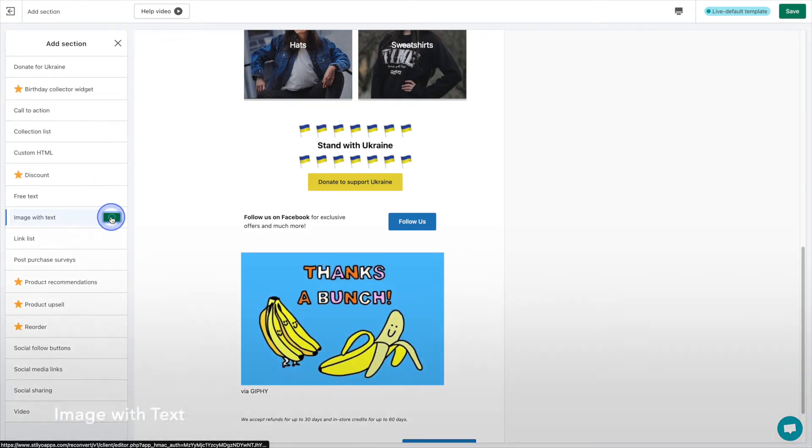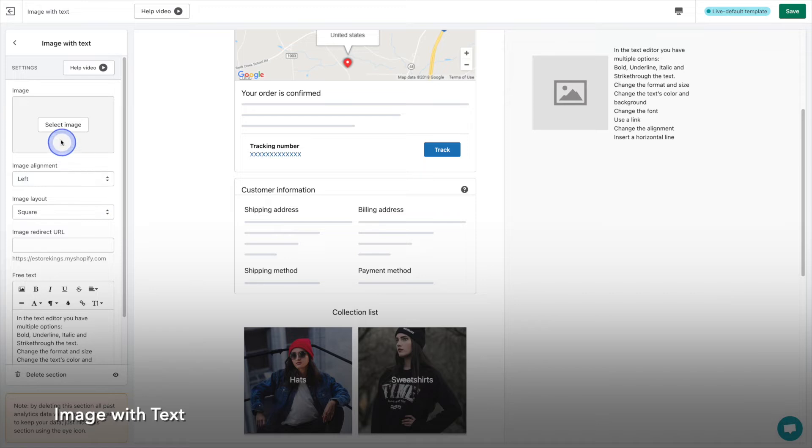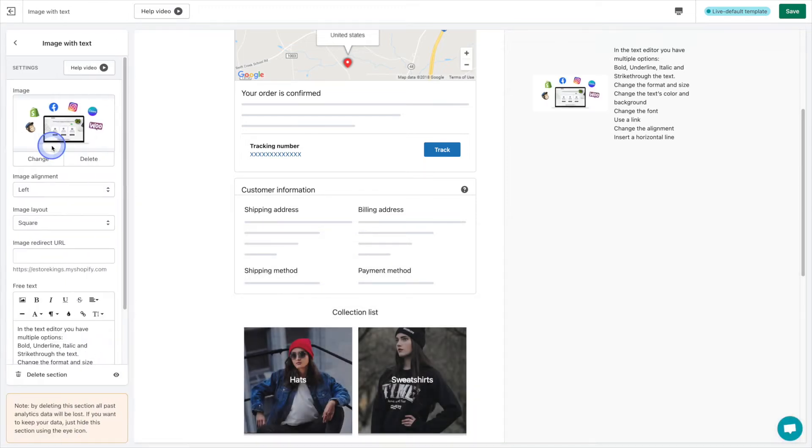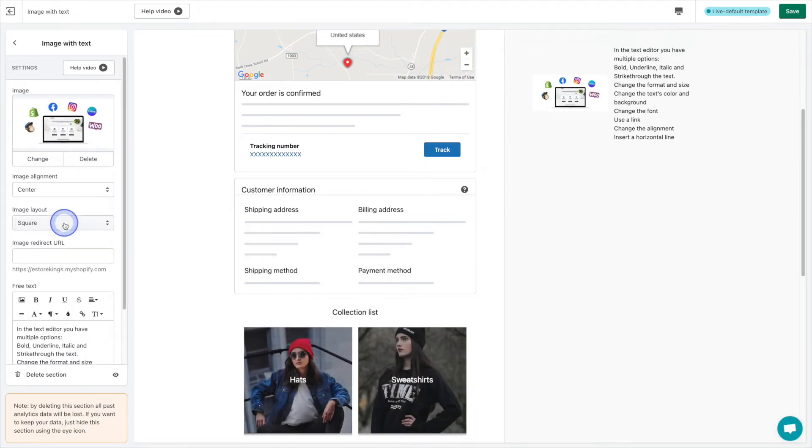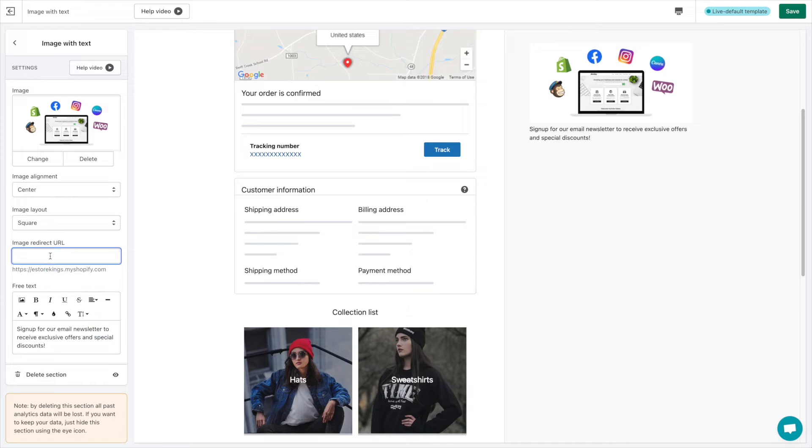The image with text possibilities really are endless and that you can add whatever you'd like. We're adding a spot to promote our email newsletter. Collecting your customers emails is crucial to building your email list and allows you to take advantage of sales that can be made through your email marketing campaigns.